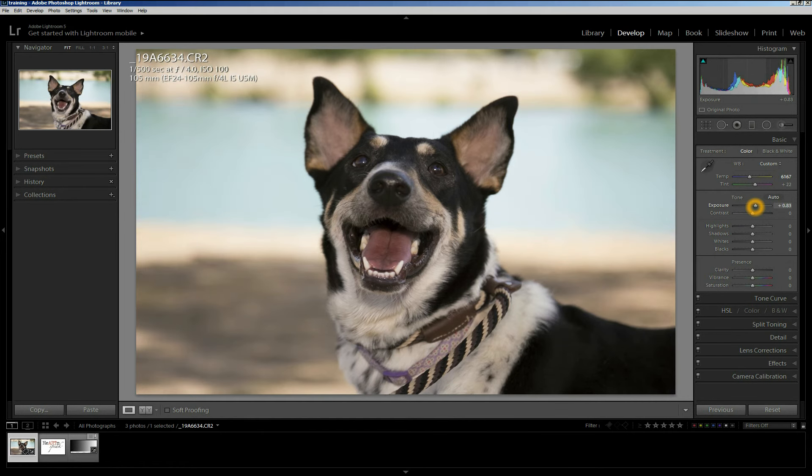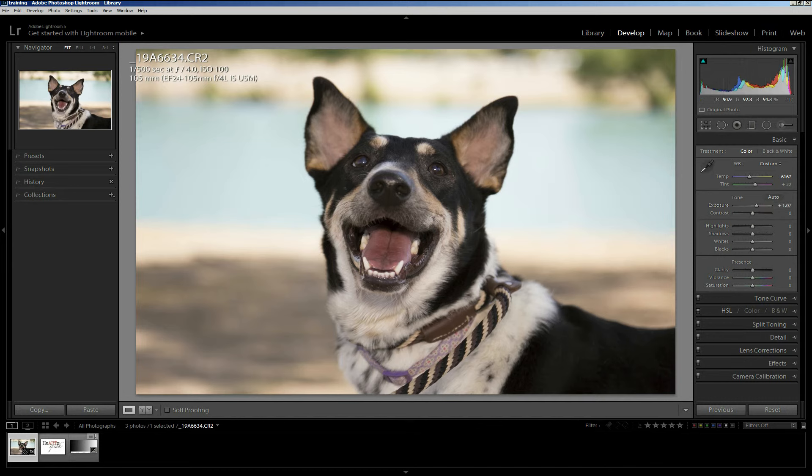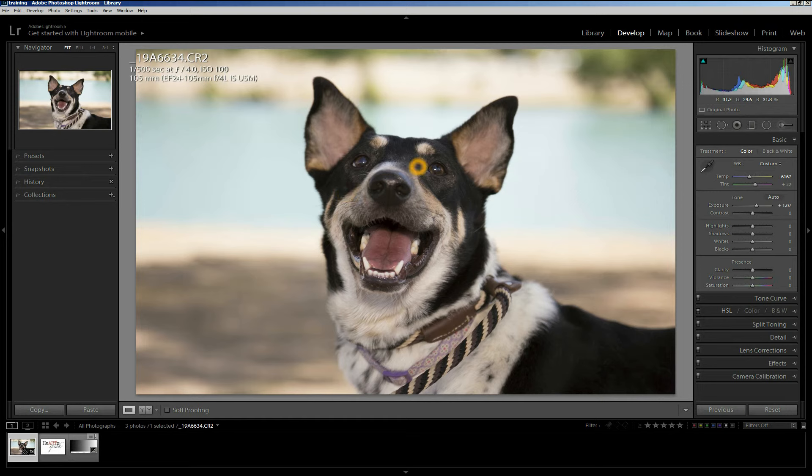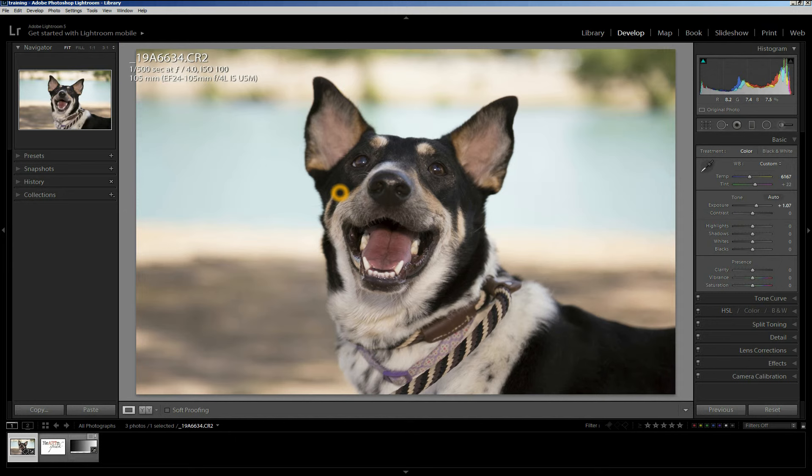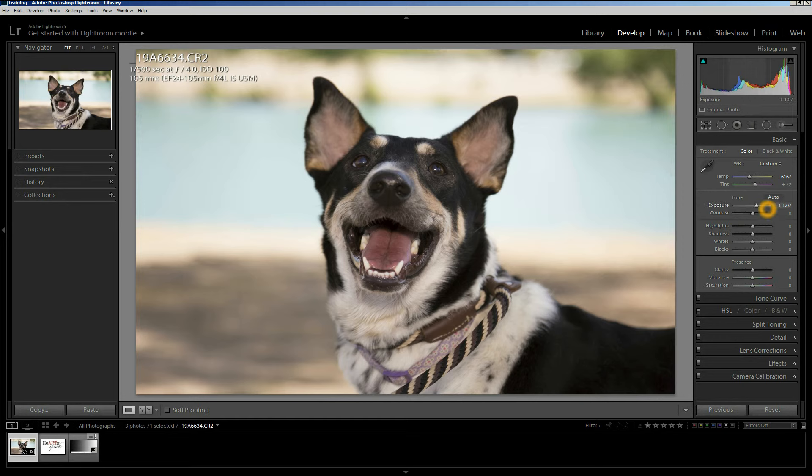That's usually a pretty good indicator that you can move the exposure slider over to the right a bit. And again, you want to look at the histogram, but also just do this by eye. Now of course, if the dog hadn't been a dark dog, I probably wouldn't have needed to go quite as far as I did. But because she has a fairly dark face, especially around the eyes, I could do a pretty solid change without causing any problems.